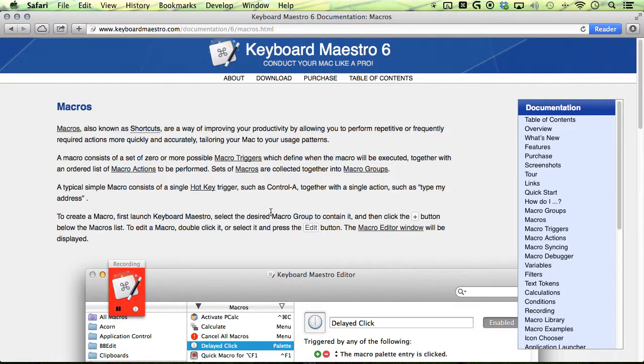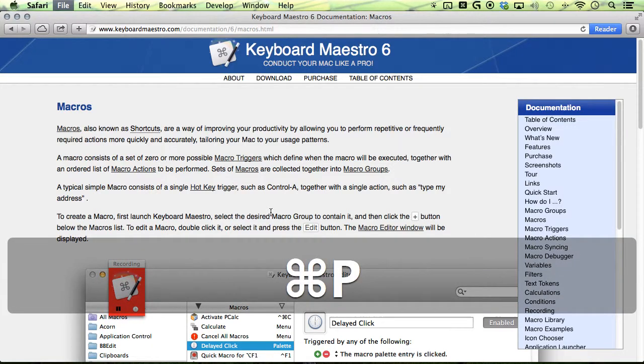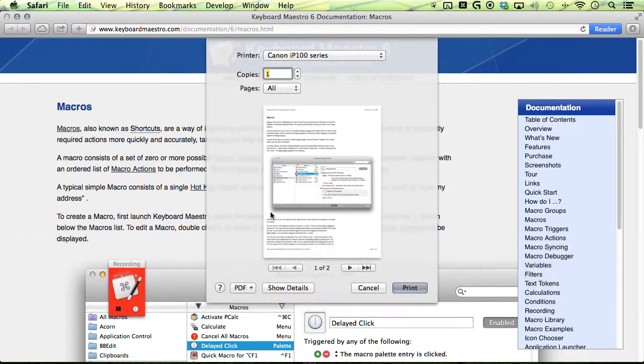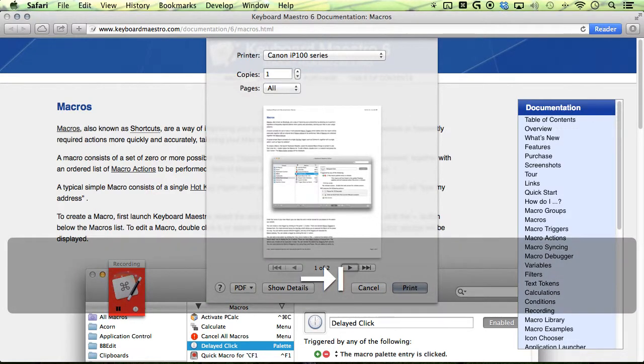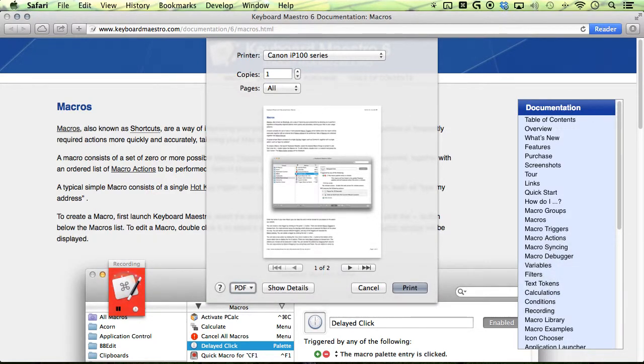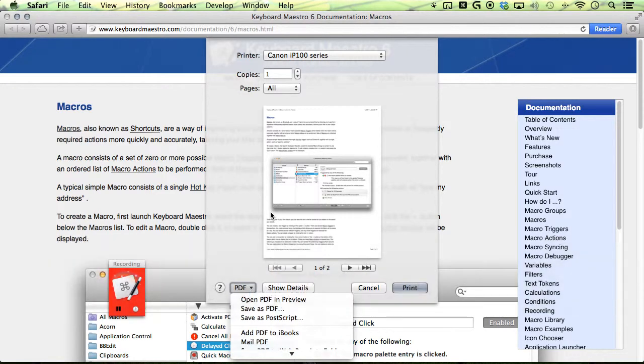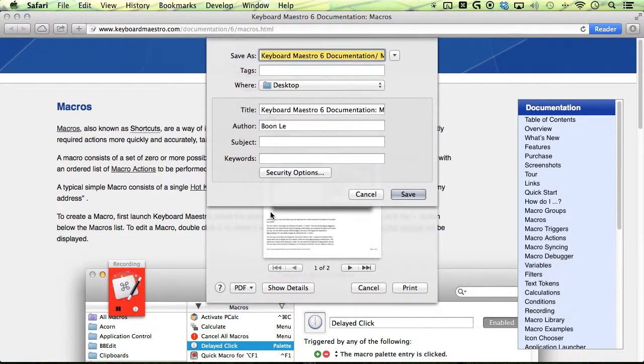We want to use Command P to get to our print dialog, use tab to navigate to our PDF button, push space to open it up, arrow down, space again, and this is where we have our save dialog.